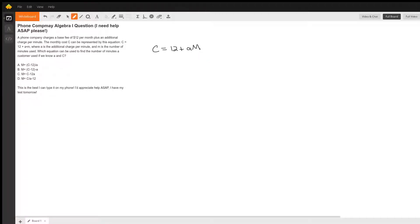So all we're going to do here is some algebra. We want to isolate m on one side of the equation.